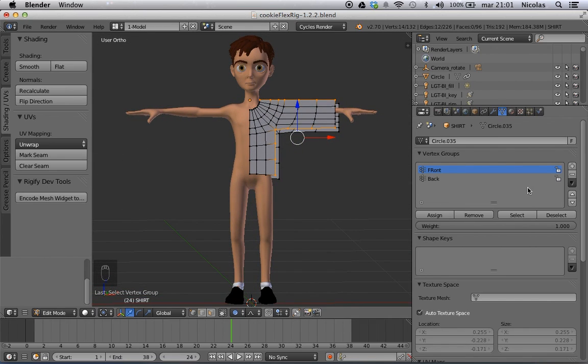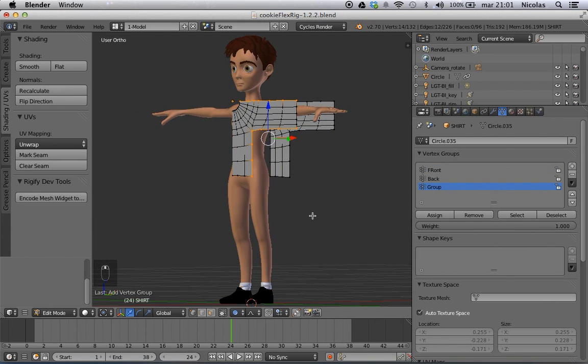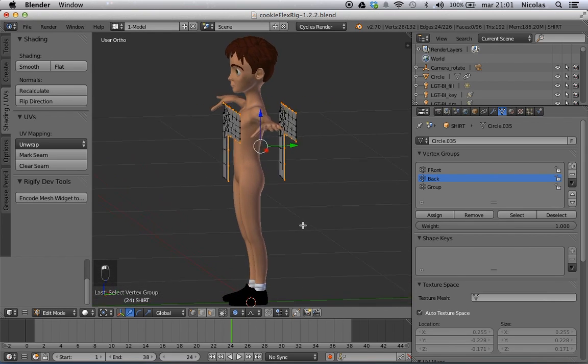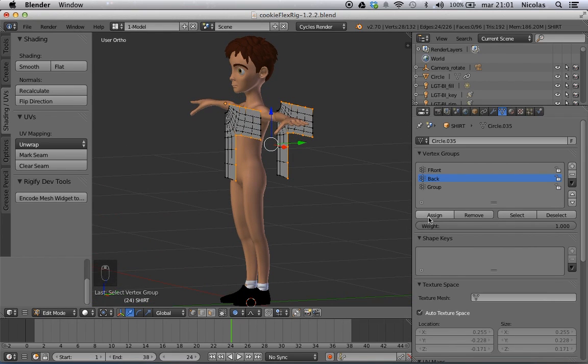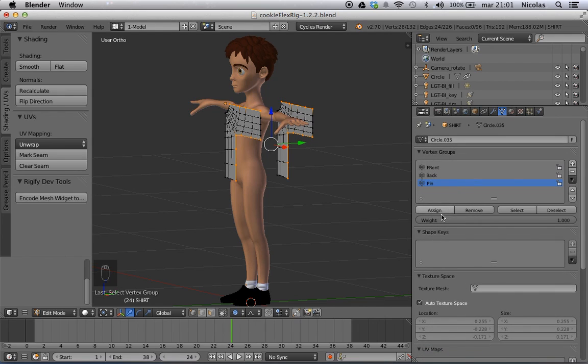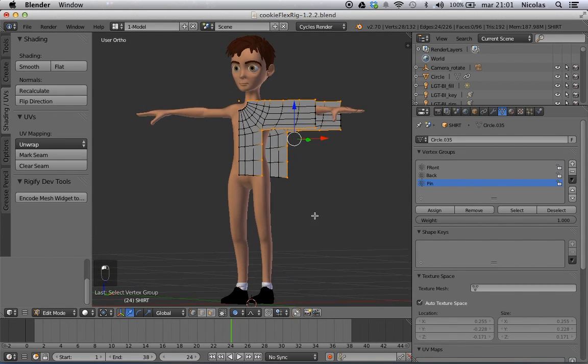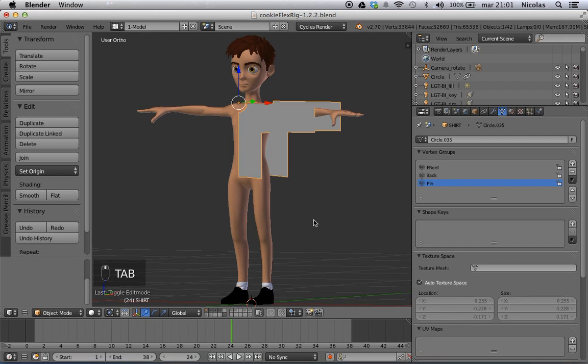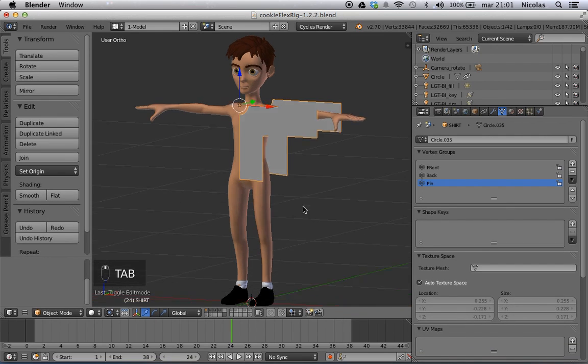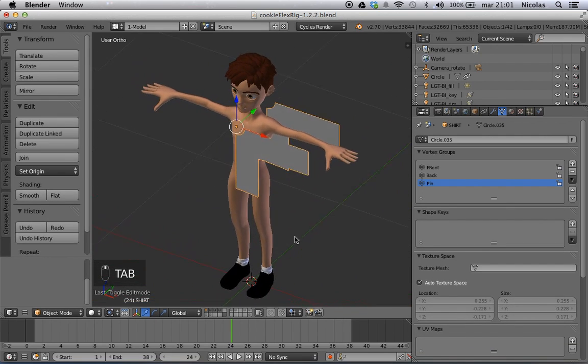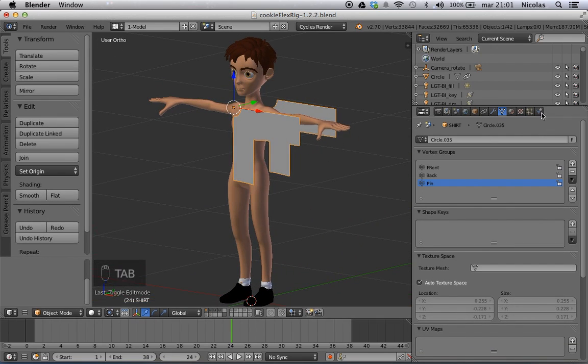Just notice that the normals of these planes are still pointing to the front. So we'll have to fix the normals of that later. But for now it's okay. And we're going to make one more group. And this group is going to be the sum of the front plus the back. So you just select them, and in this one which I'm going to call pin, just assign them. So we have three vertex groups. Now we're going to move them with hooks and the clothing simulation.